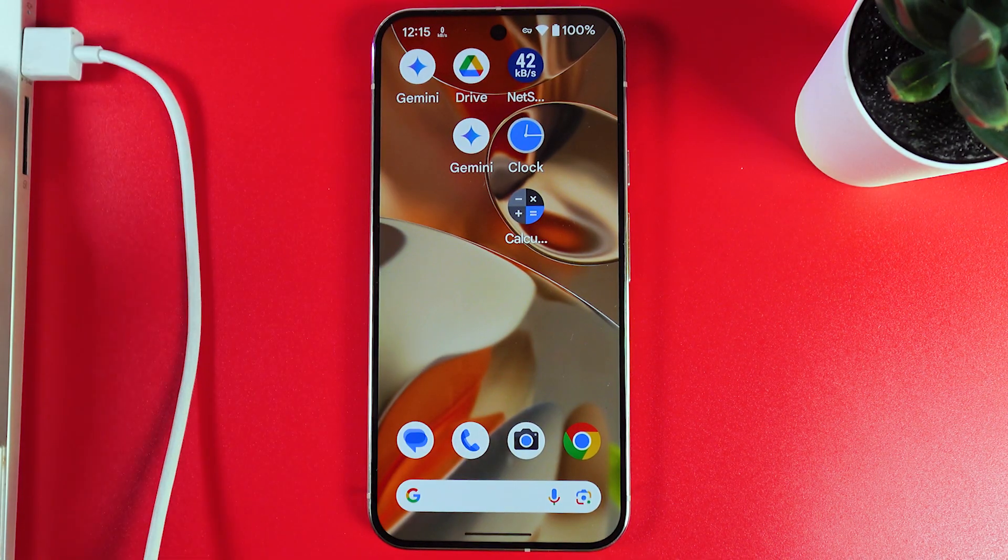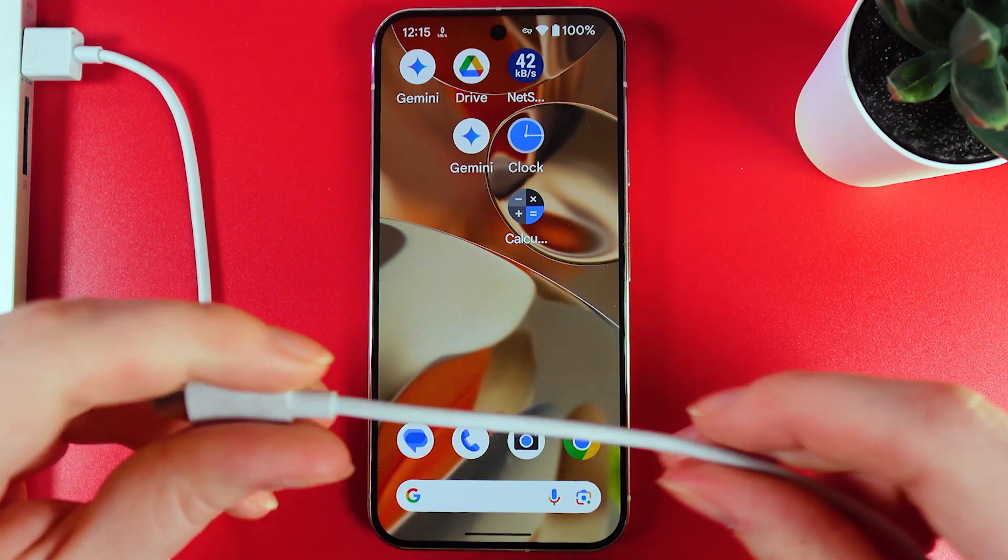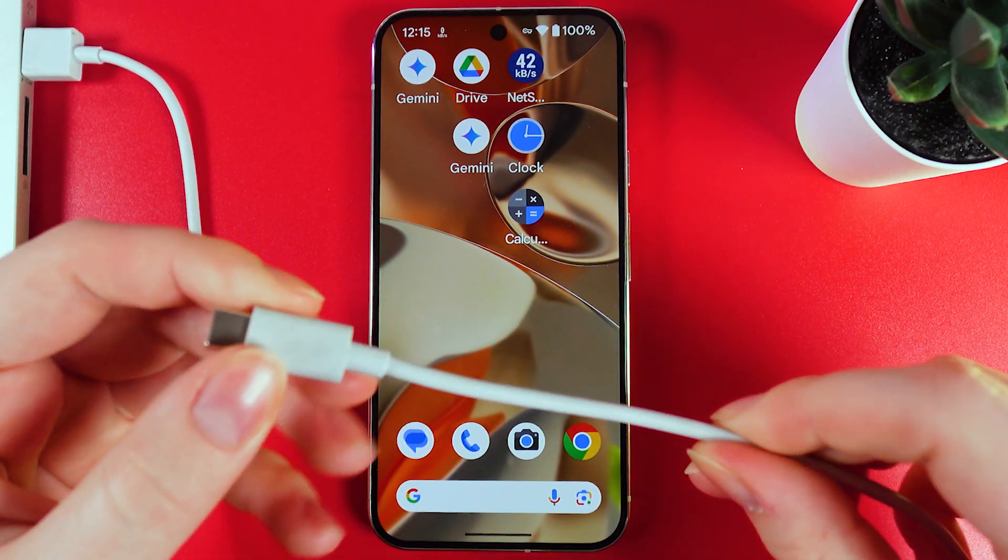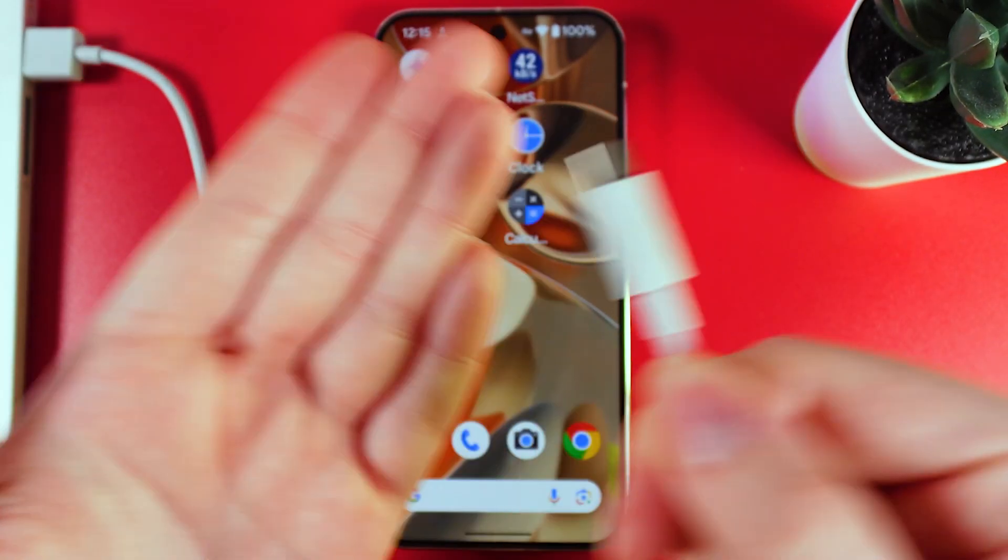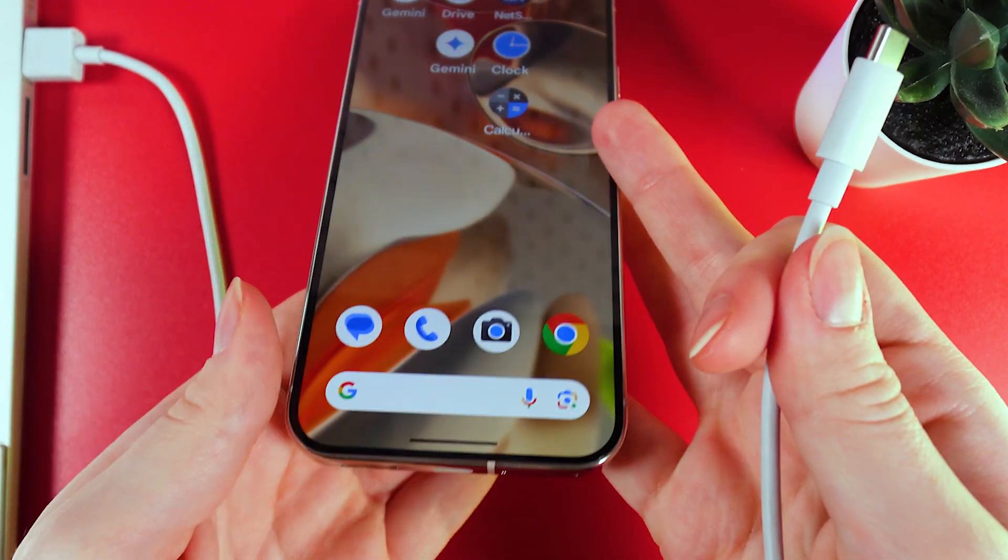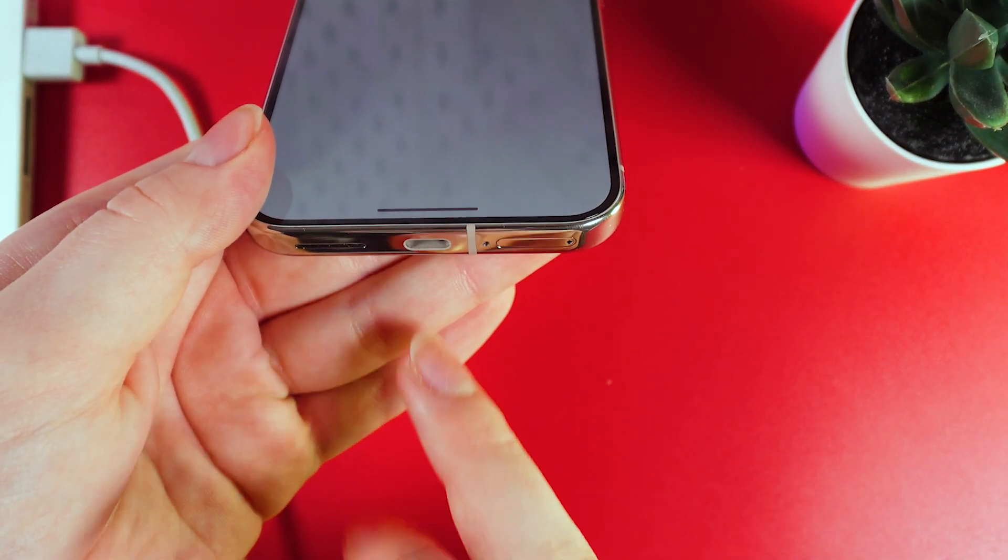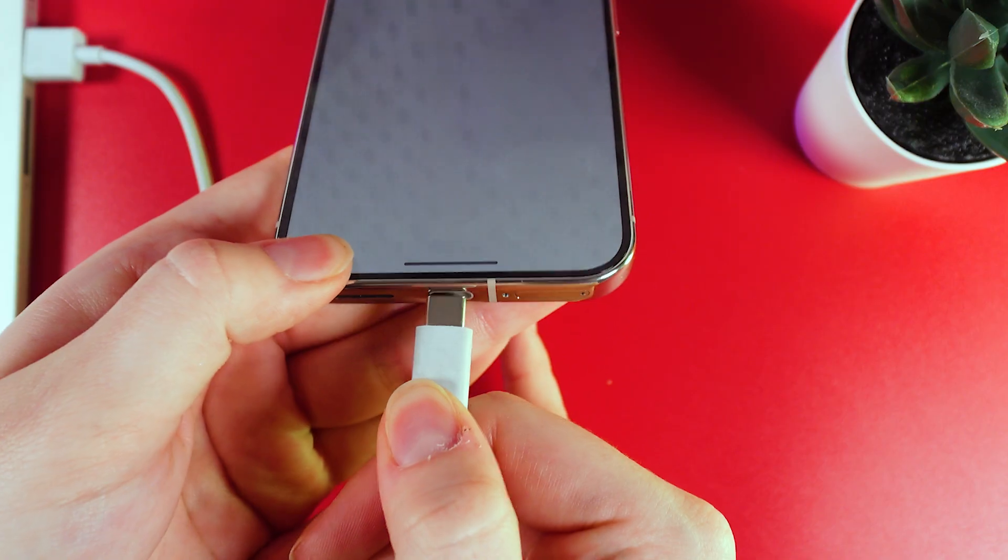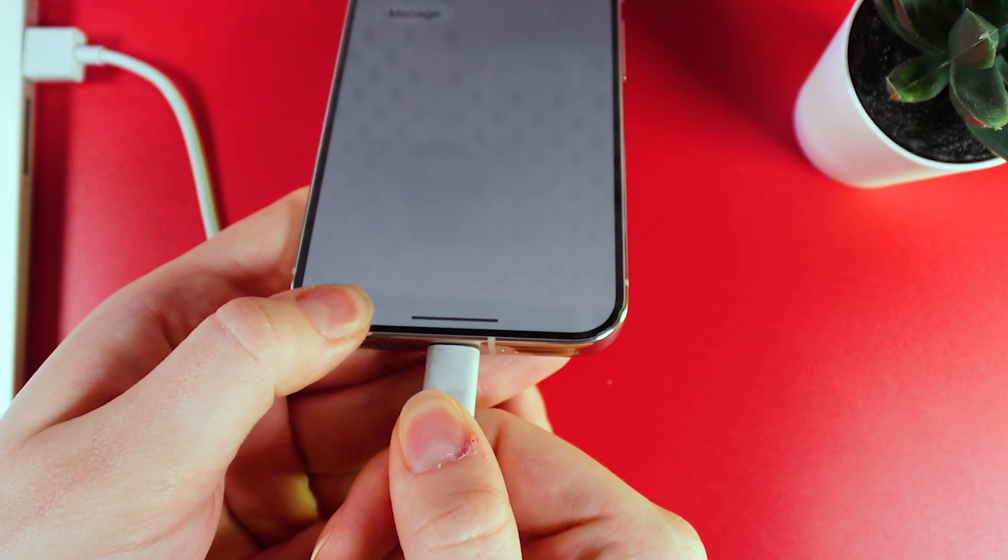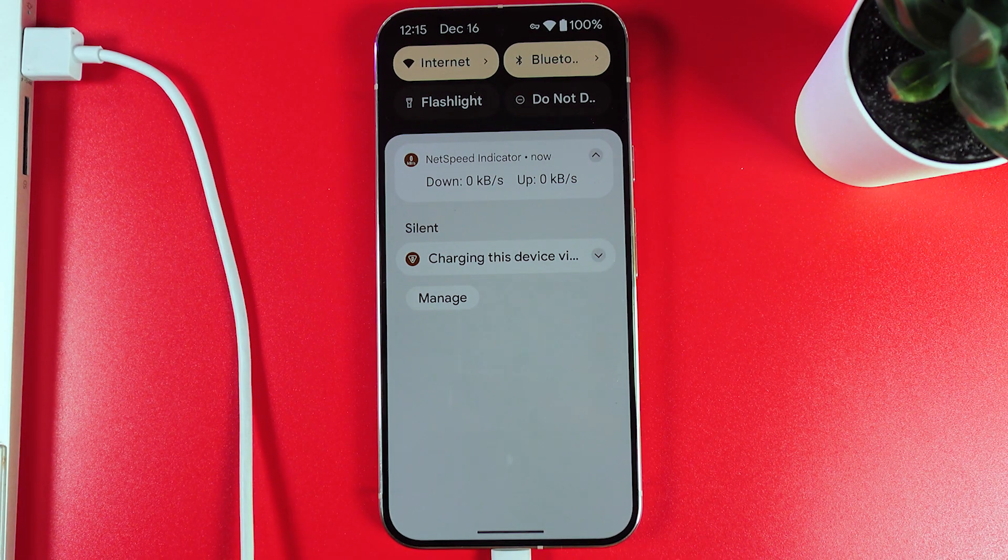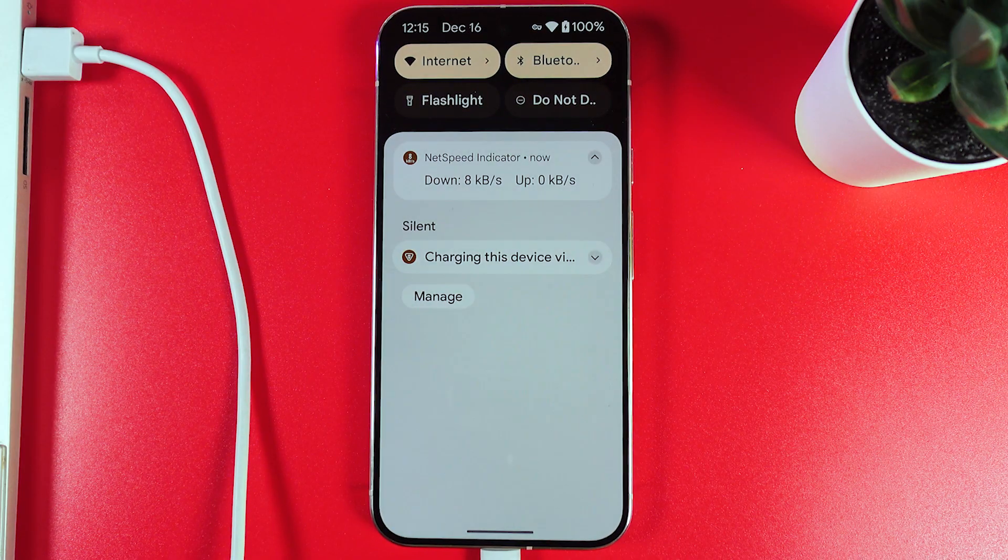I have plugged it in, and now the second side, which is Type-C, we need to plug into our phone. This phone has only one input, which is the charging port Type-C. We plug it in like this, and that's it. We have successfully connected our phone to the PC or laptop.